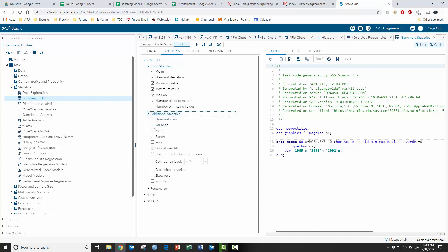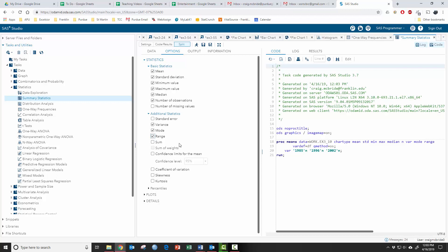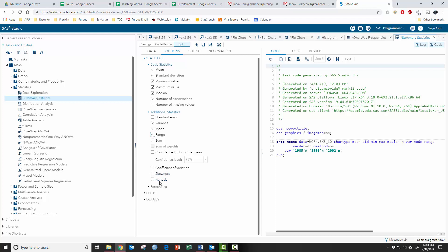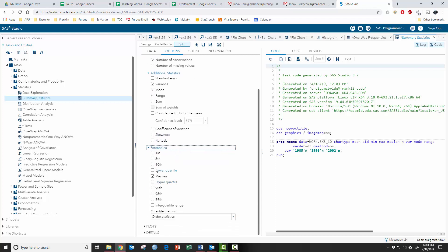We can look under additional. We can get variance, mode, range. You can do skewness, kurtosis. You can also go down to percentiles, you can get your Q1 and Q3, the lower and upper quartiles and all sorts of other things.